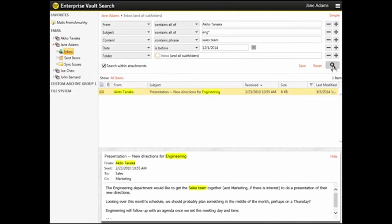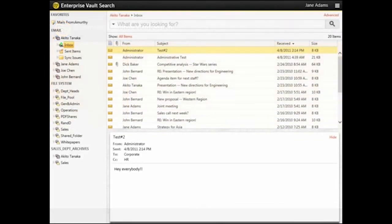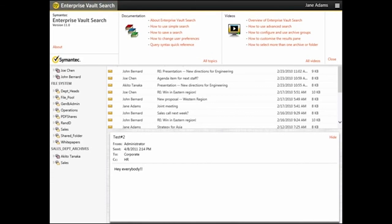Now run the search. The Results pane displays the search results. This completes the video on Advanced Search. You can access more videos and help in the Quick Links.